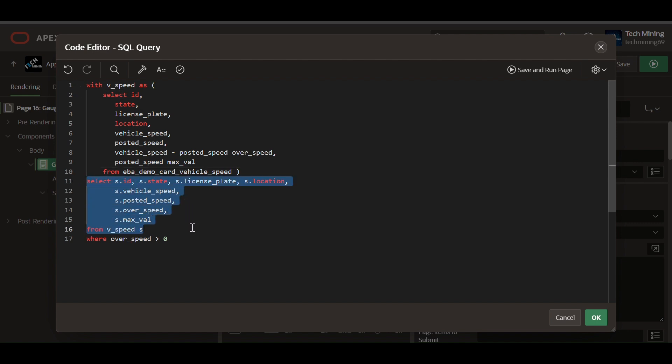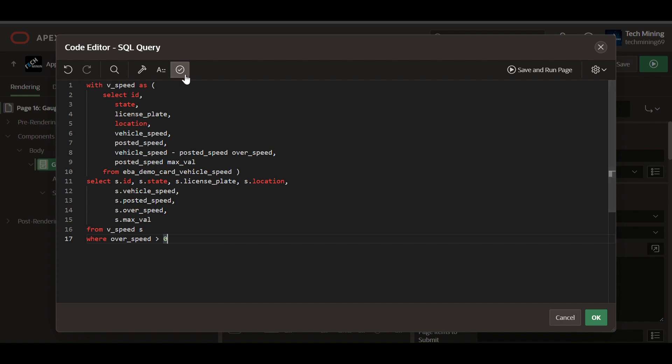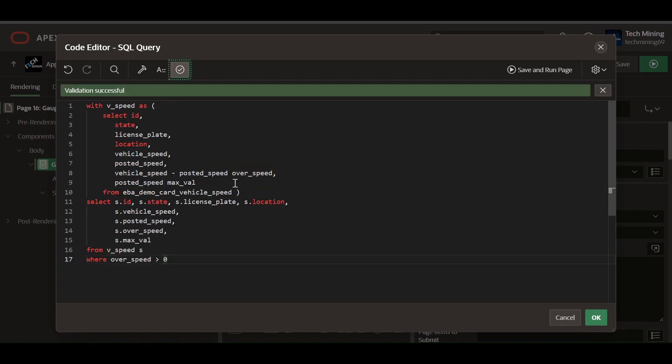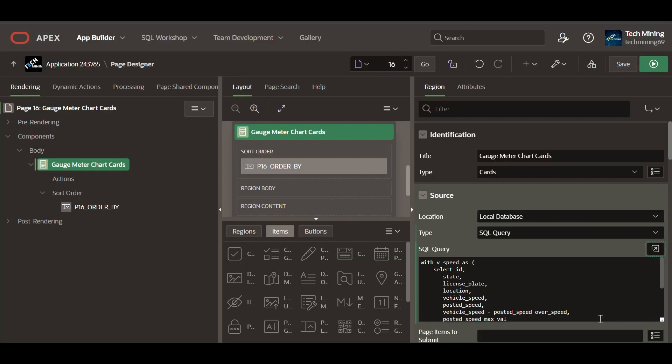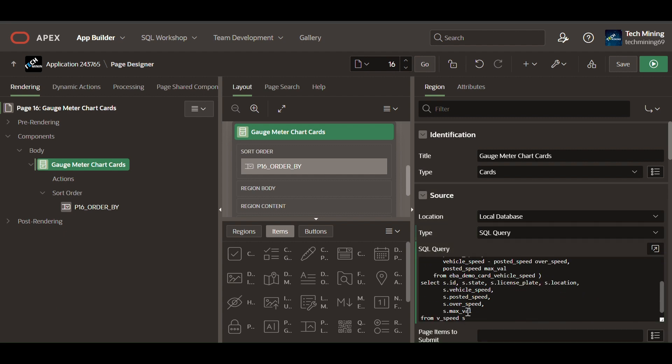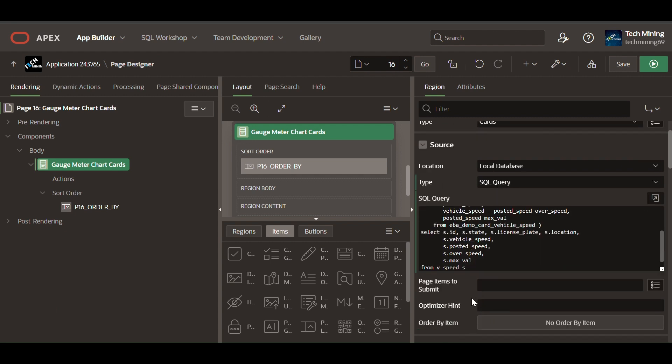The final result includes only those records where the vehicle is traveling over the posted speed limit. These type of queries are generally used in a traffic monitoring system in developed countries to identify speeding vehicles and potentially trigger alerts or fines.